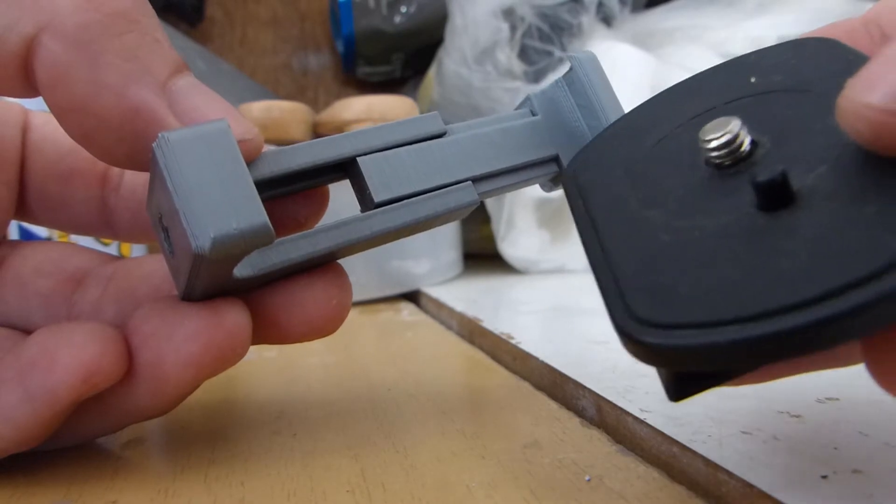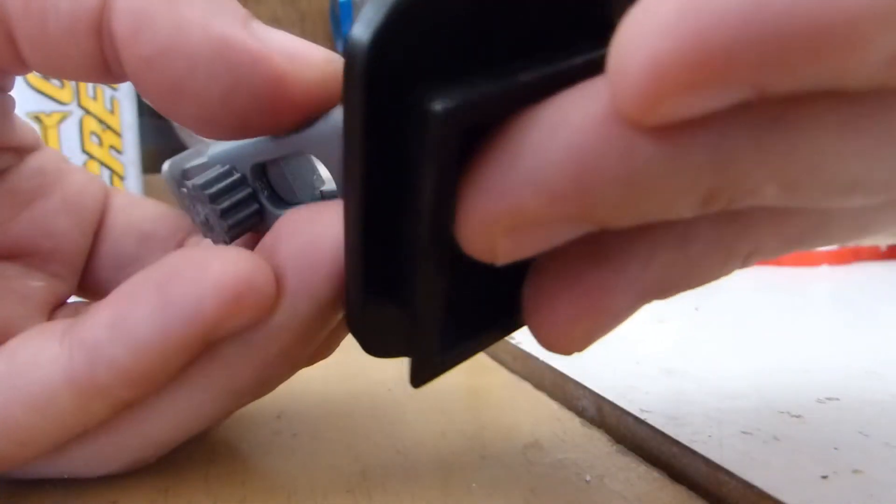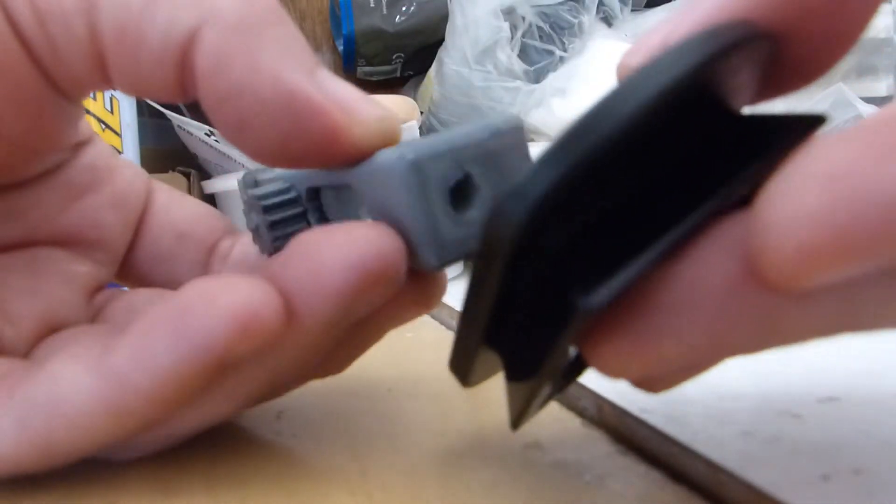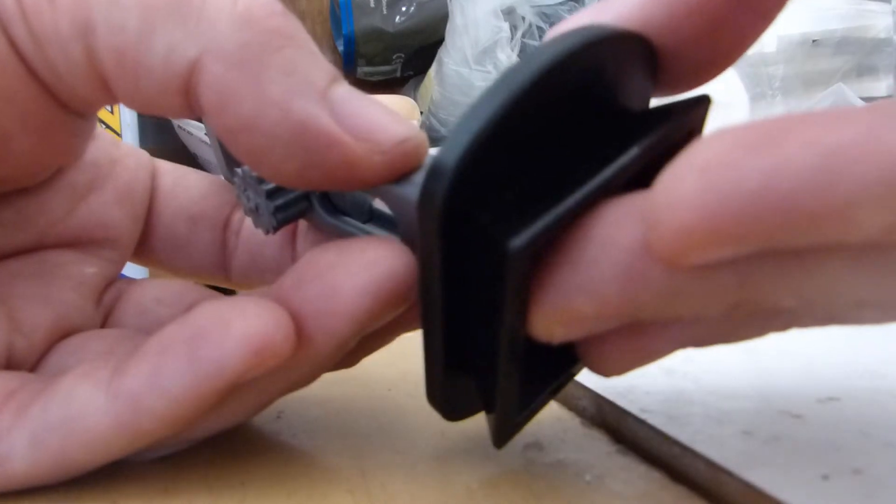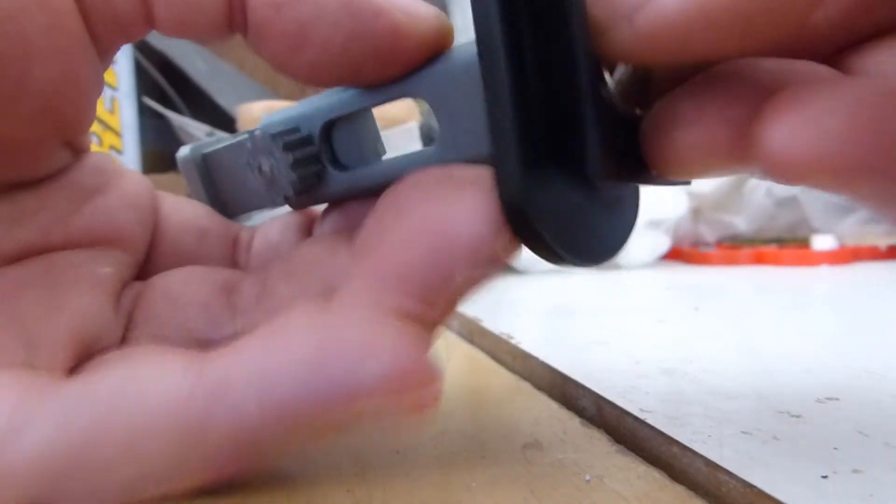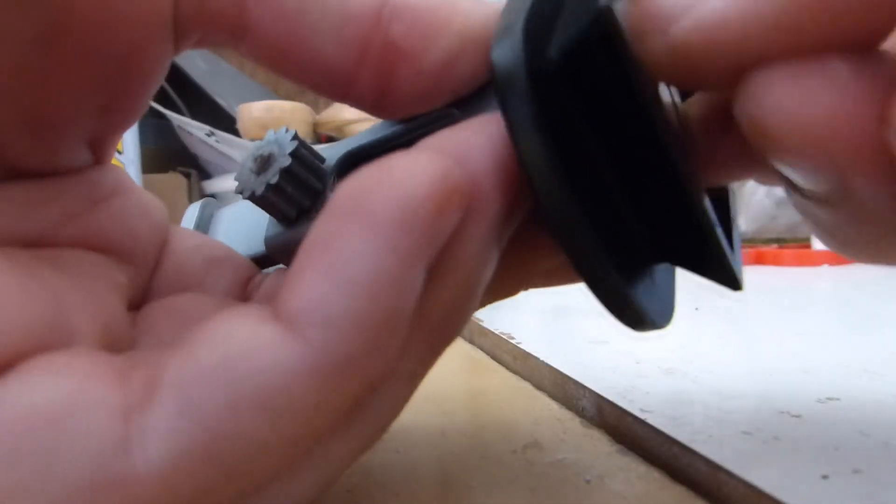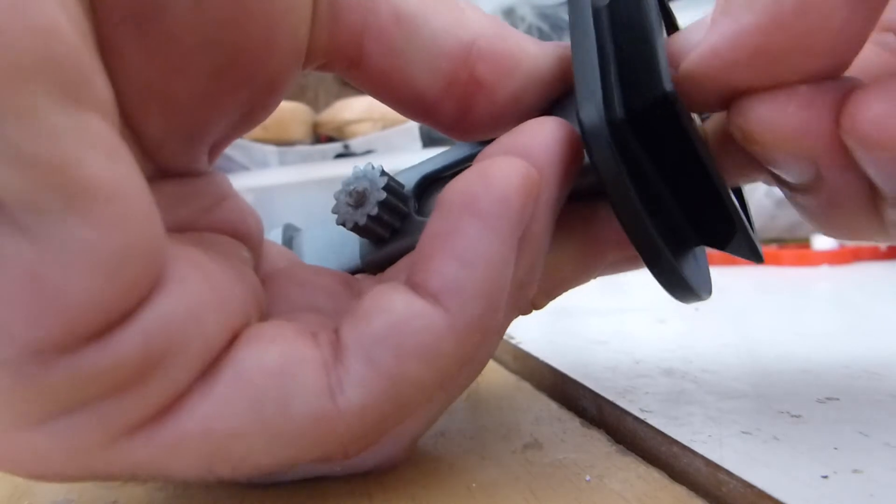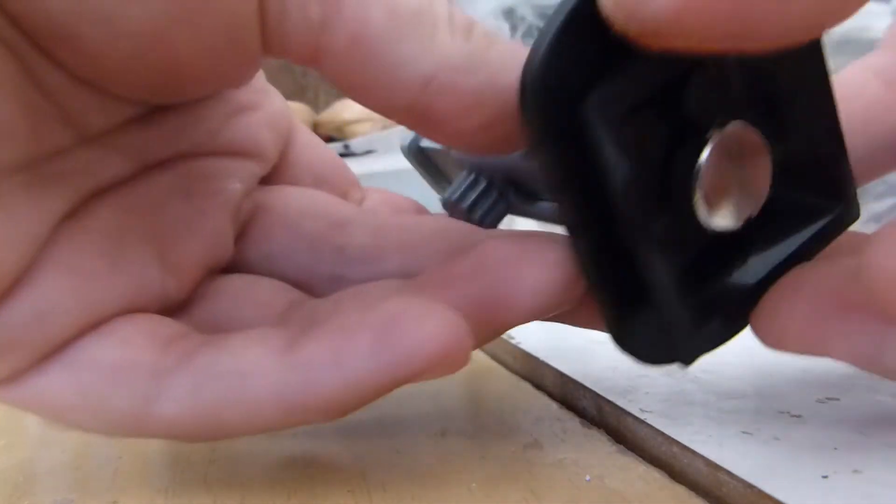Now I will fit the tripod plate to the base of the bottom holder. You could insert a threaded brass insert, but the plastic itself is strong enough to form a thread using the tripod screw itself.